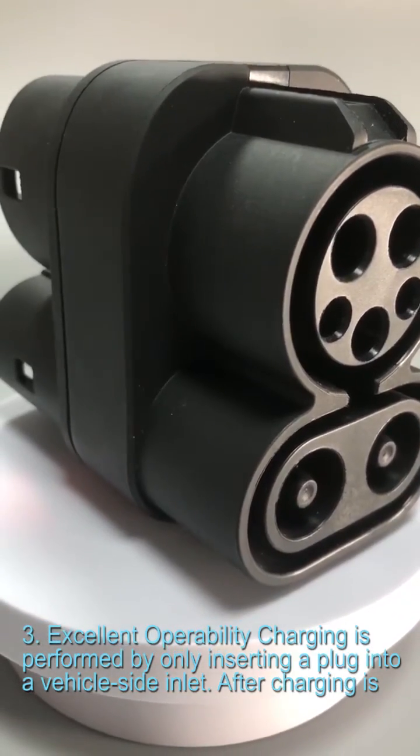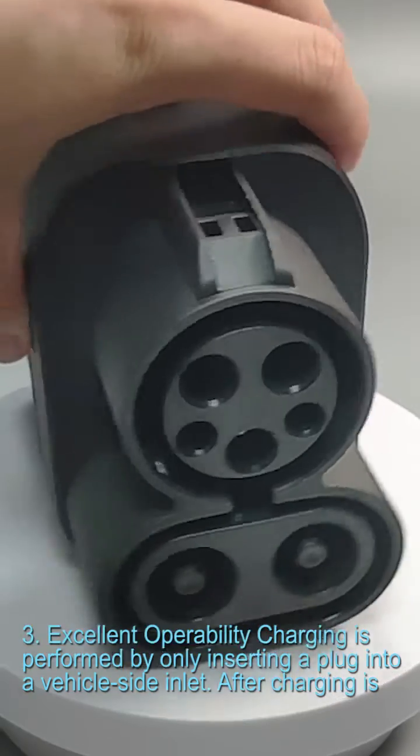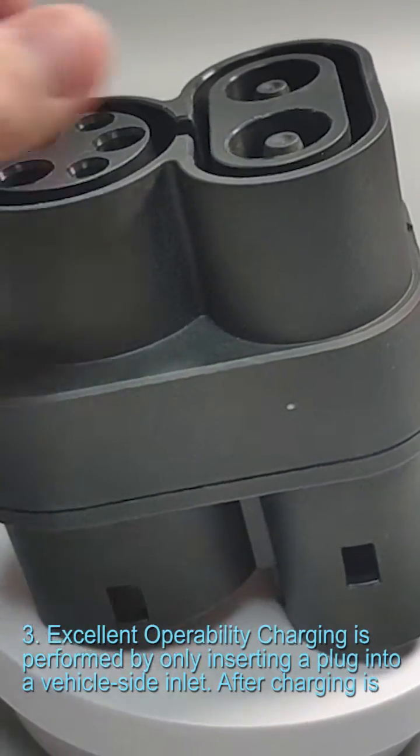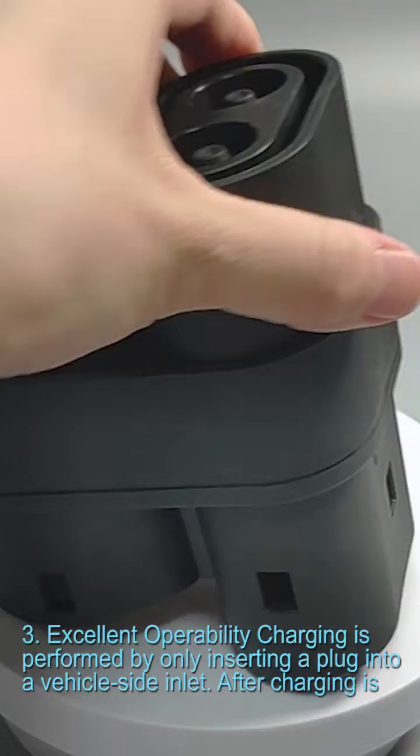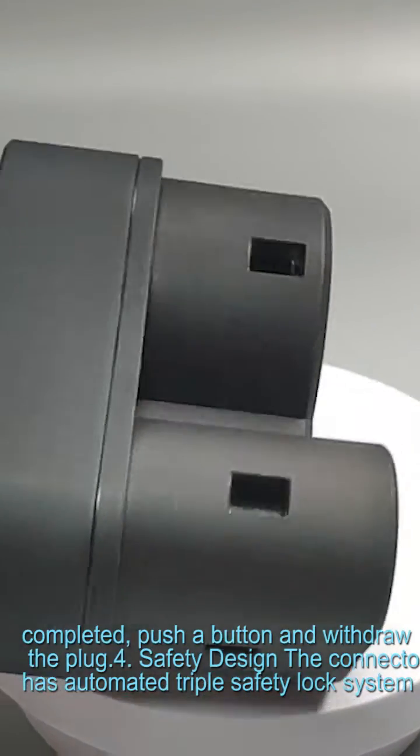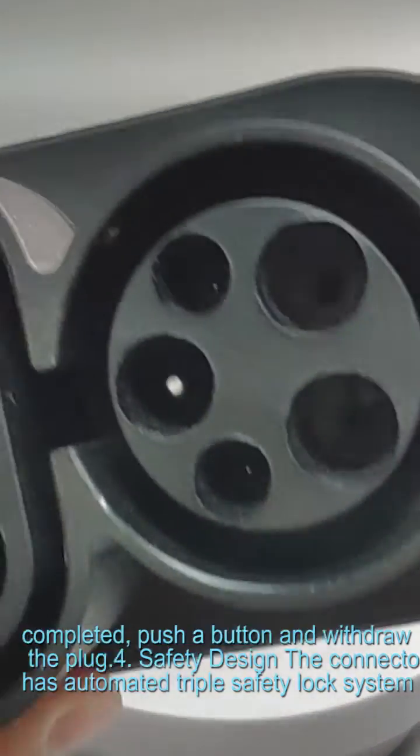Feature 3: Excellent operability. Charging is performed by only inserting a plug into a vehicle side inlet. After charging is completed, push a button and withdraw the plug.